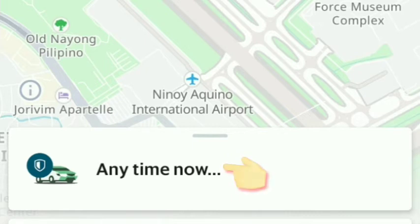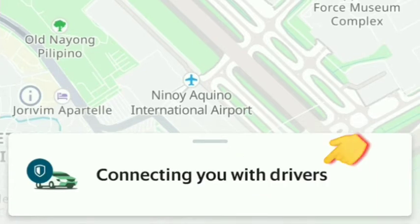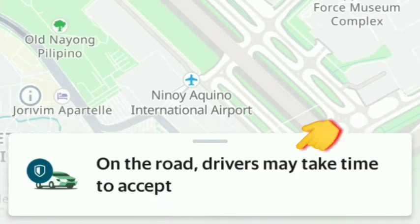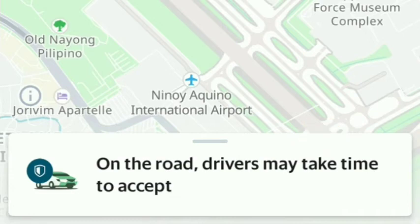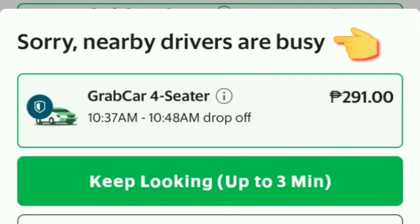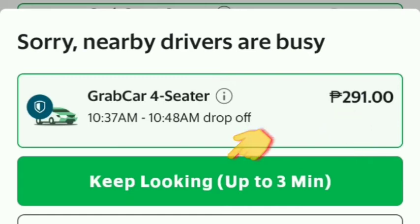Now we wait for a driver to become available — it will say 'connecting you with drivers.' Another scenario is drivers on the road may take time to accept. And the worst scenario is nearby drivers are busy, so you need to keep looking — choose your seater again and keep searching.